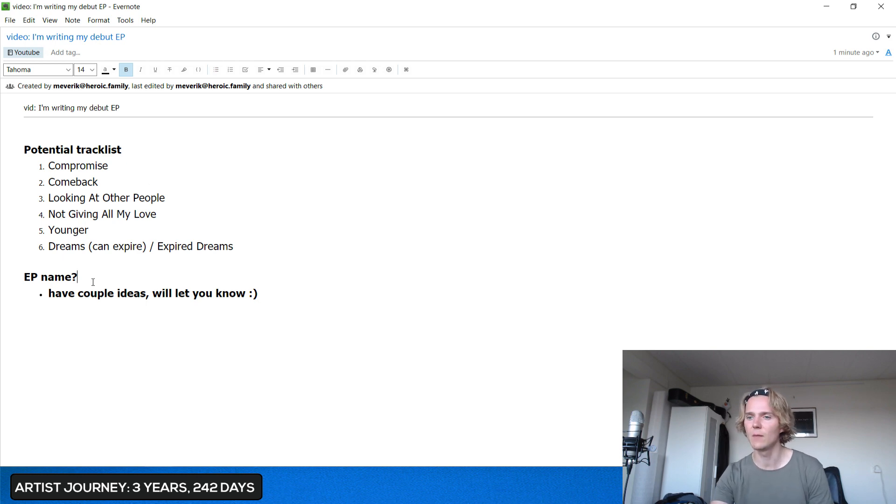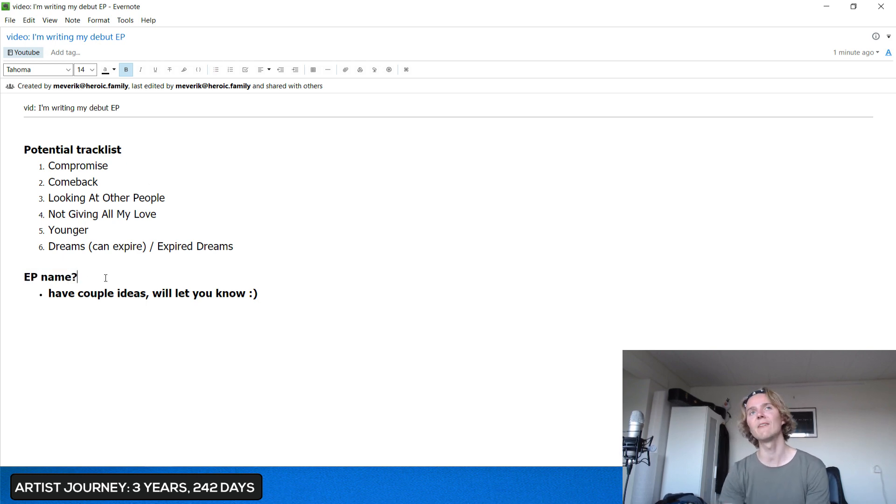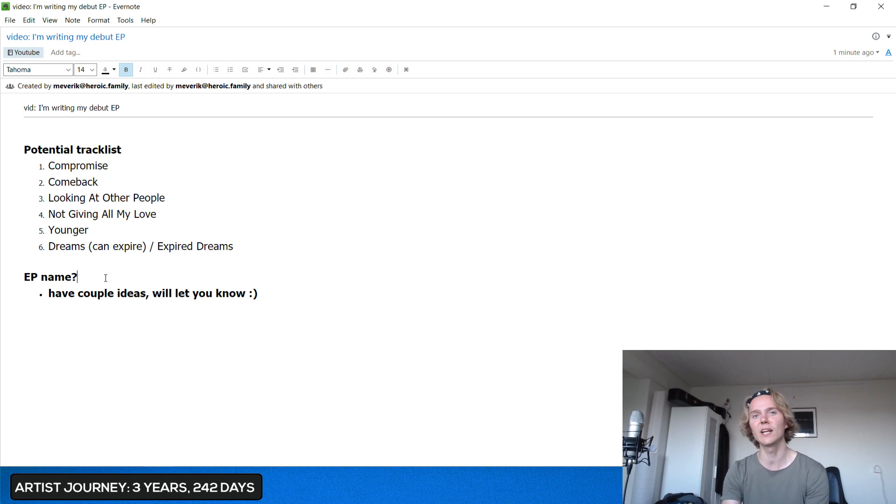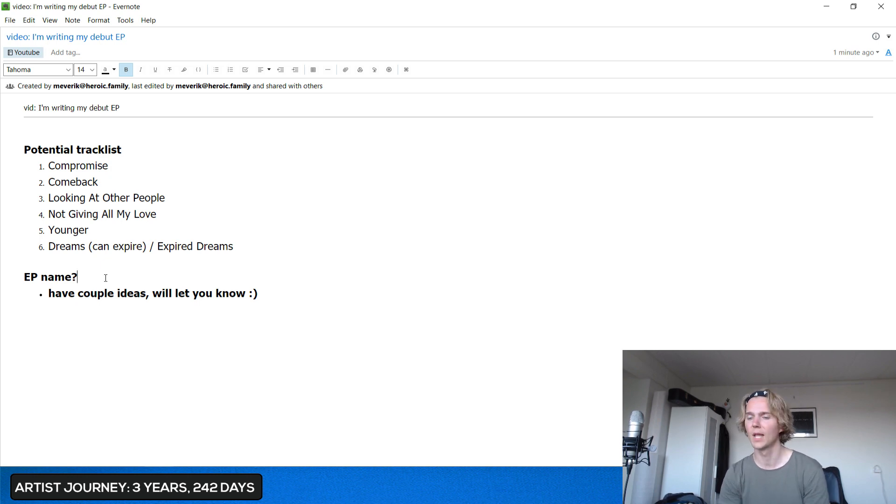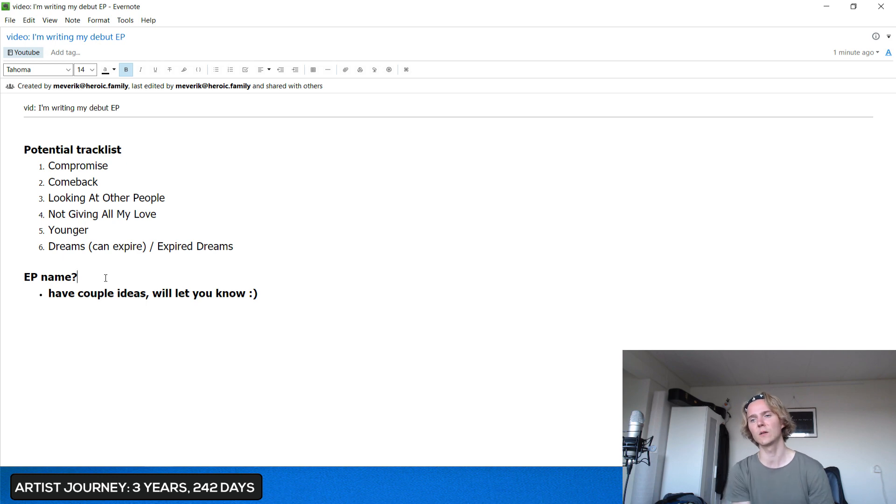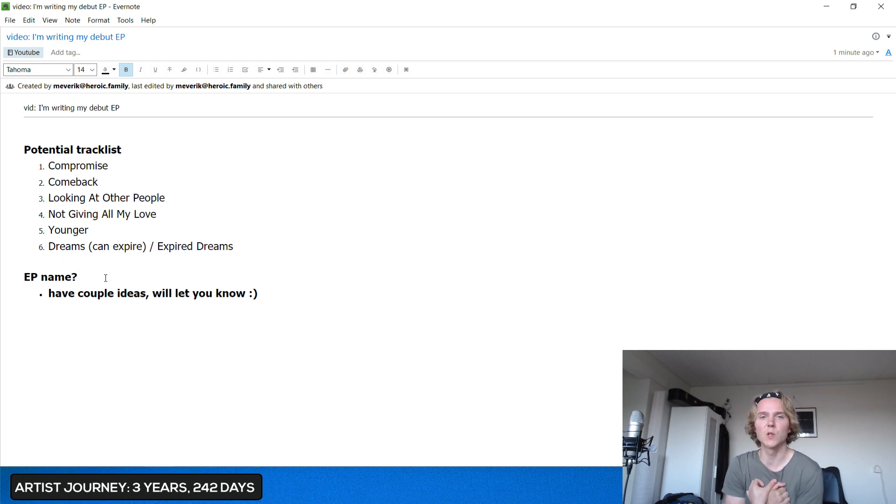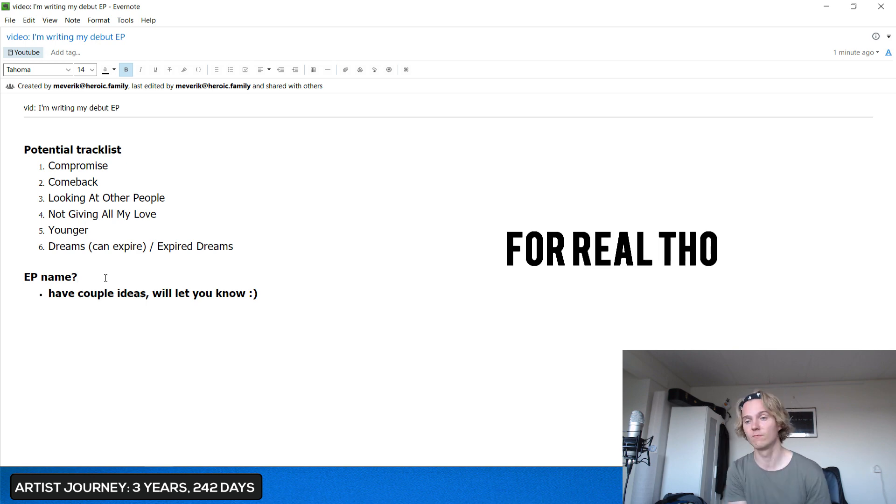And then for the EP name, well I have a couple ideas. I'm gonna leave those for another video. But this is six songs. They're very close to my heart, straight from my heart.